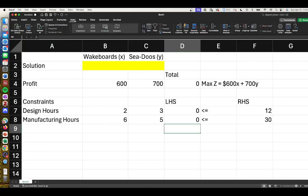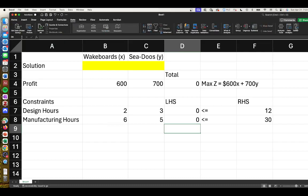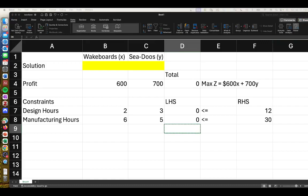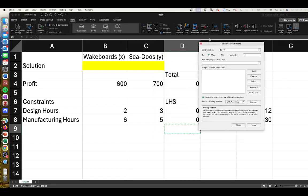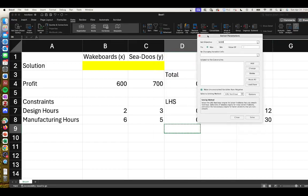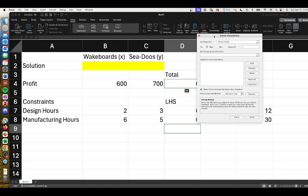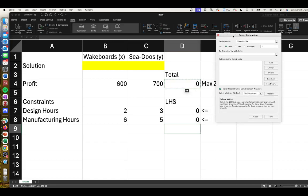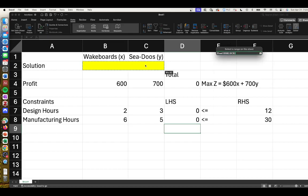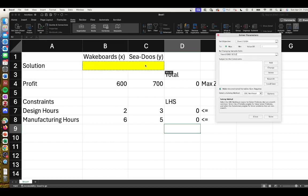We can go up to Data and click on Solver. We get this pop-up window, and it's going to ask us to set our objective cell. Our objective cell is our objective function, the equation we set up. We are dealing with a maximization by changing the variables in cell B2 or C2.